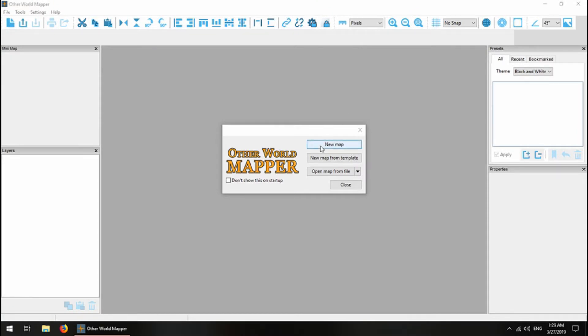Hello everyone, this is Katie of 3Mind Software, and today I'm going to be going over the basic tools of Otherworld Mapper to make a simple map.